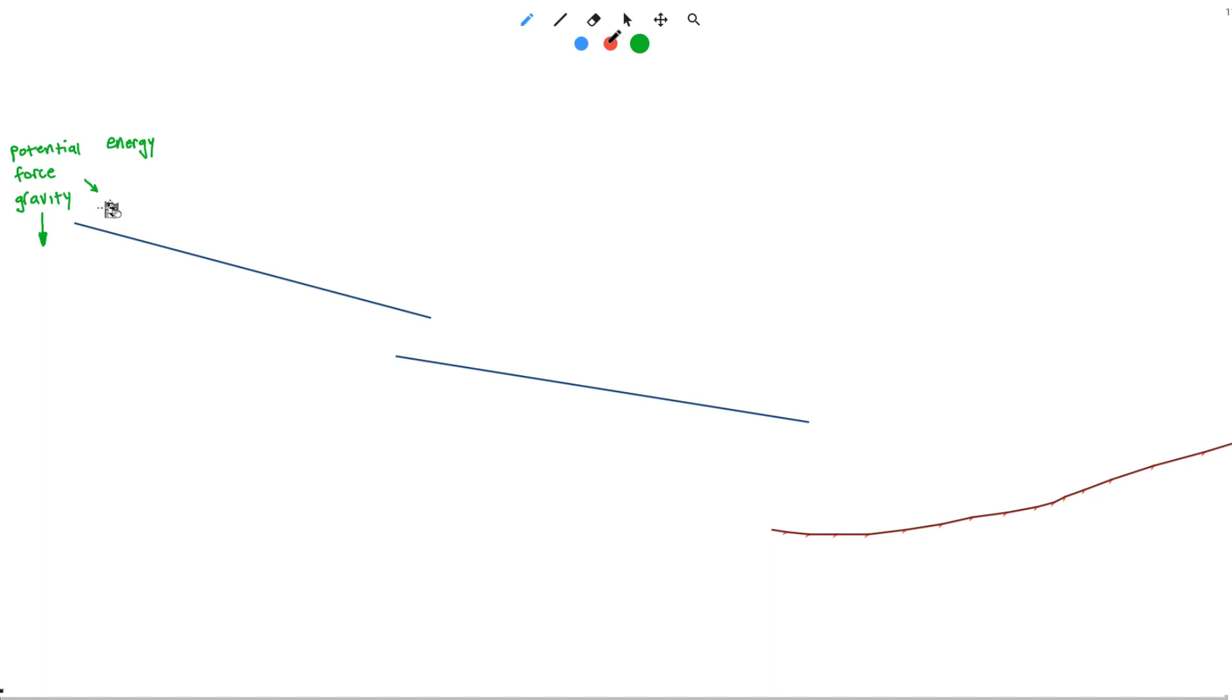potential energy, the forces acting on him, and gravity, as well as the word kinetic energy, or the energy of motion and movement.